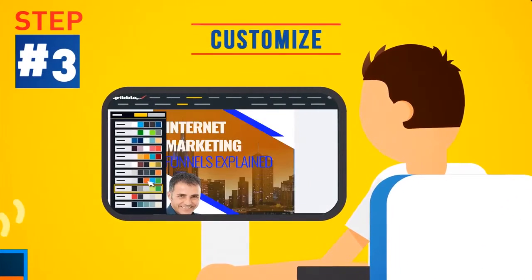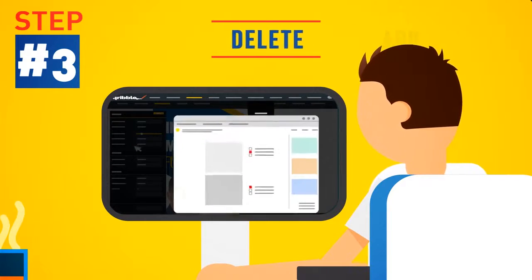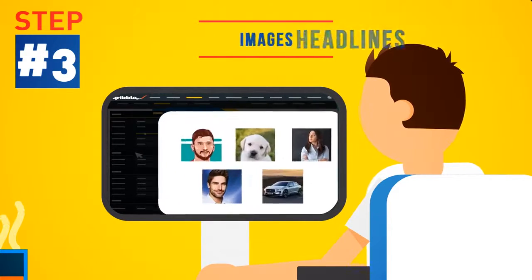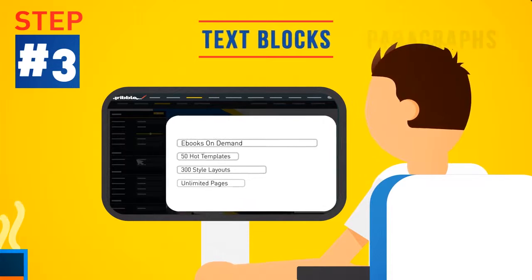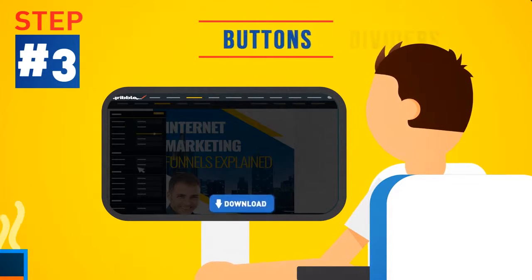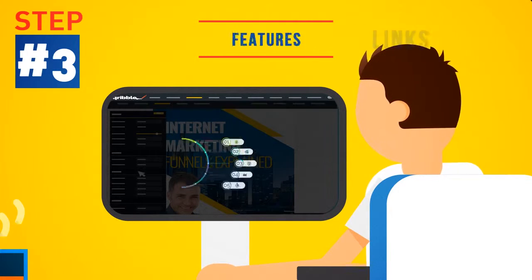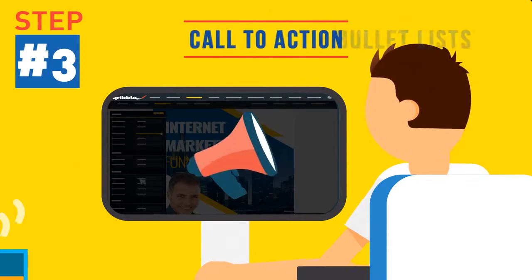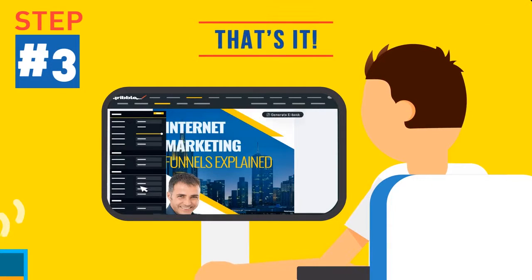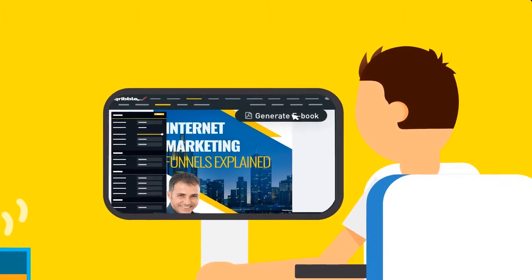Step 3: Customize it with your own color theme. Then add, delete or edit pages, headlines, images, paragraphs, text blocks, dividers, buttons and links, features, bullet lists, or call to action areas. And that's it. Just hit generate and you're done.